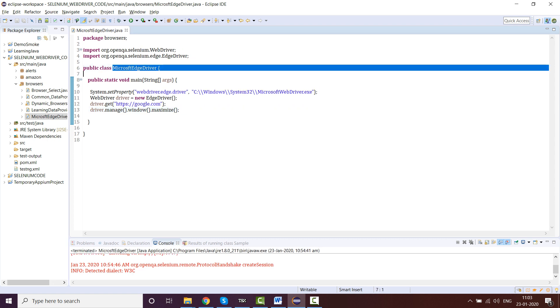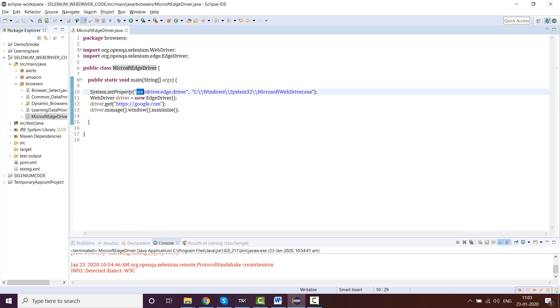I don't want to waste much time because it is very basic code. I have created a class MicrosoftEdgeDriver and invoked the driver using System.setProperty. If you remember, we used to write webdriver.chrome.driver and webdriver.gecko.driver for Chrome and Firefox. Here you have to write webdriver.edge.driver and the path you have to set is C:\Windows\System32\MicrosoftWebDriver.exe.